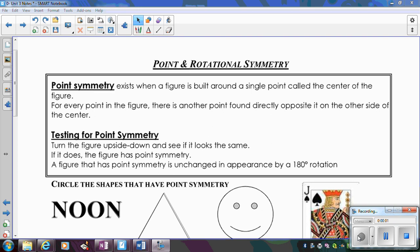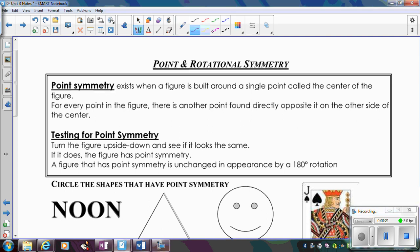In this video we're going to learn about point and rotational symmetry. Point symmetry means that a figure is symmetric through a single point, which really means if we rotate a figure 180 degrees, does the figure look the same. So point symmetry is really the same as rotational symmetry of 180 degrees.